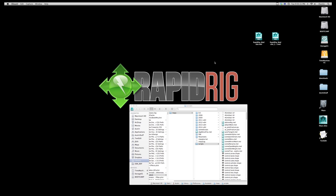So once you've purchased RapidRig Modular, you should get a zip file which will contain these two files. We have RapidRigModular.mel and RapidRigModularSelector.mel. These are the two scripts that you'll be using for the most part to generate your rig and then use for animation purposes.